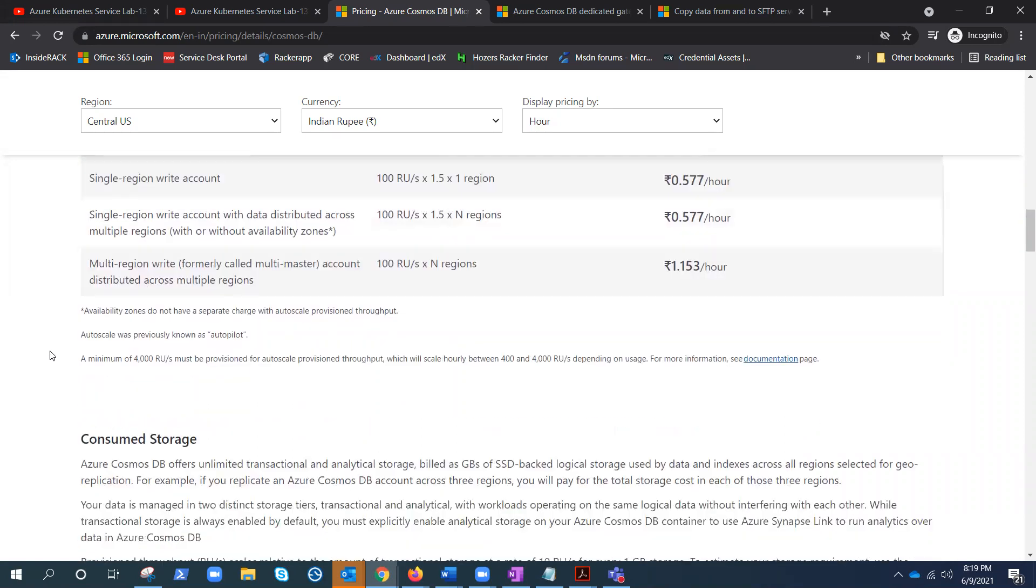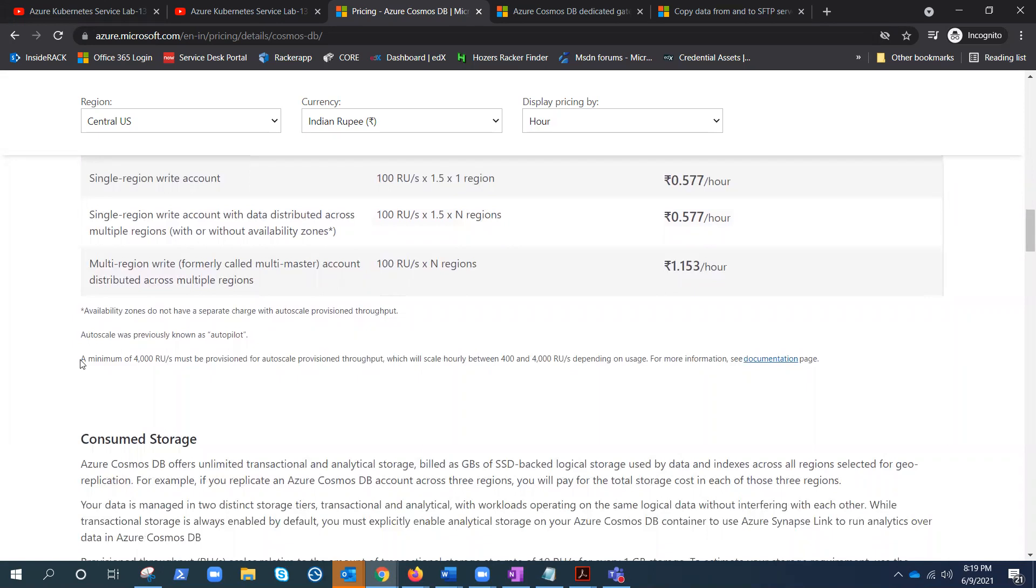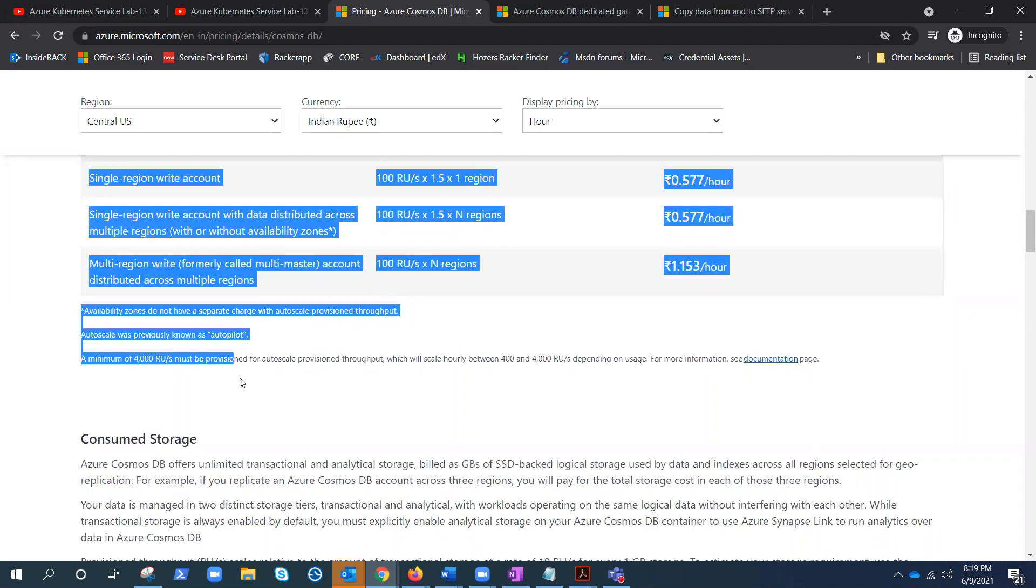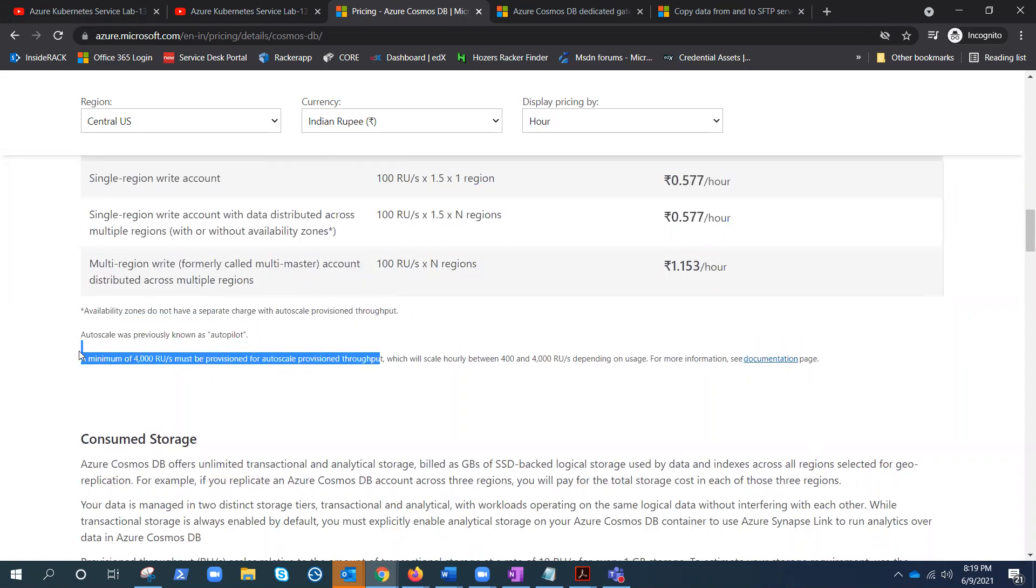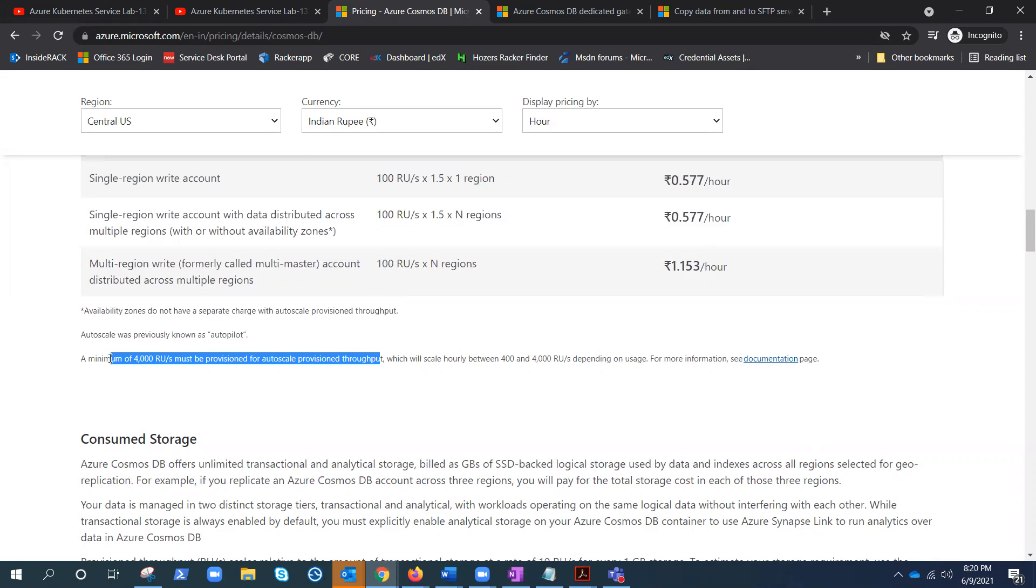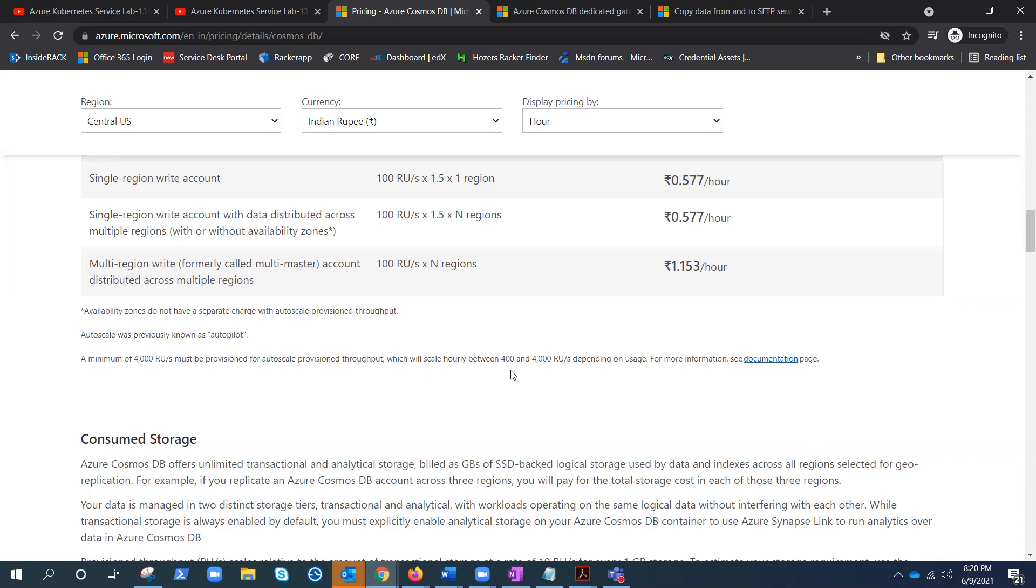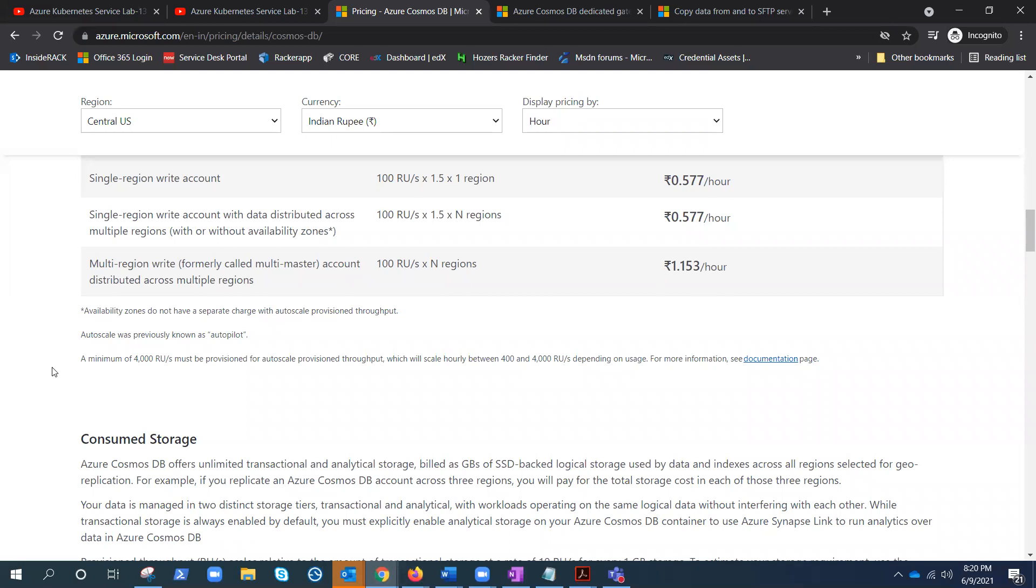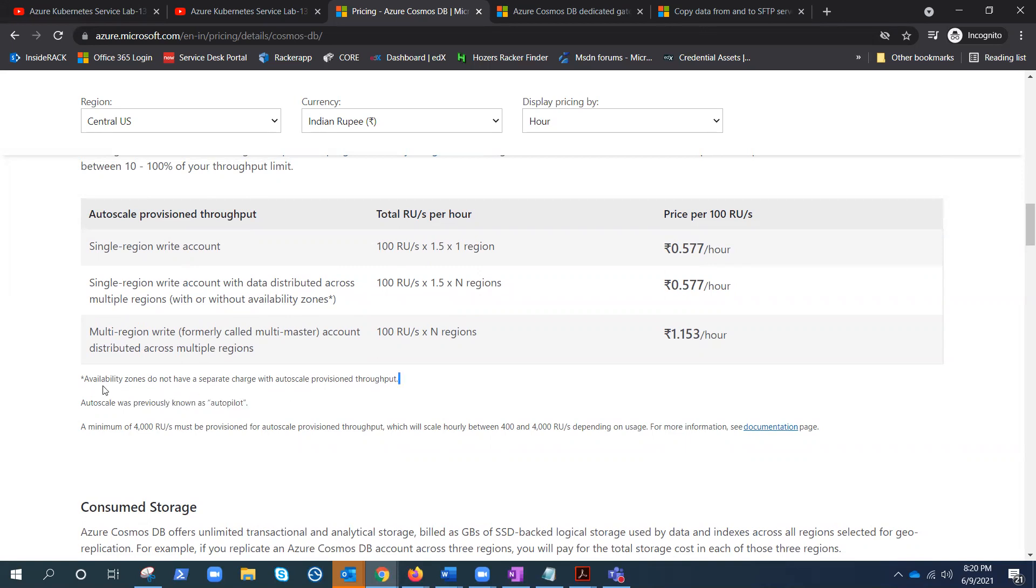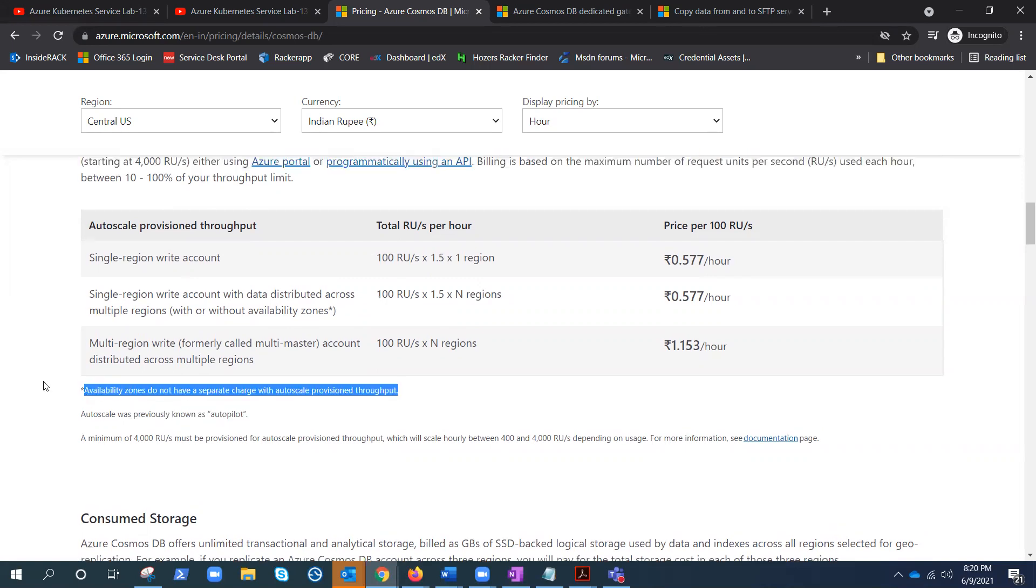All right. And minimum, this is for auto scale provisioned throughput. This is good to know information. Minimum is 4,000 RUs must be provisioned for auto scale provisioned throughput, which will scale hourly between 400 and 4,000 autopilot, previously known as autopilot. So availability zones do not have a separate charge without a scaling provisioned throughput. That's a good thing.